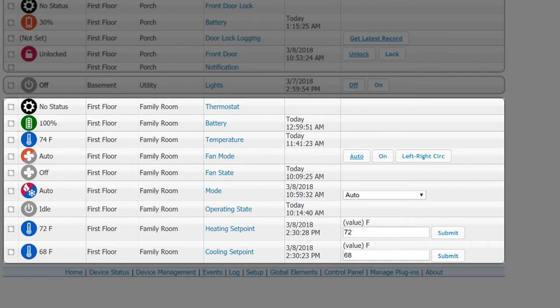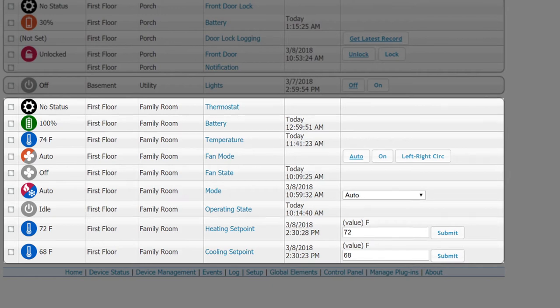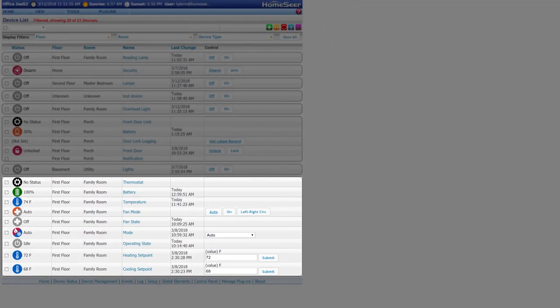To control a set point on the thermostat, you would say, okay Google, set thermostat to 70 degrees. The system will know whether to control the heating or cooling set point based on what you have the mode set to.